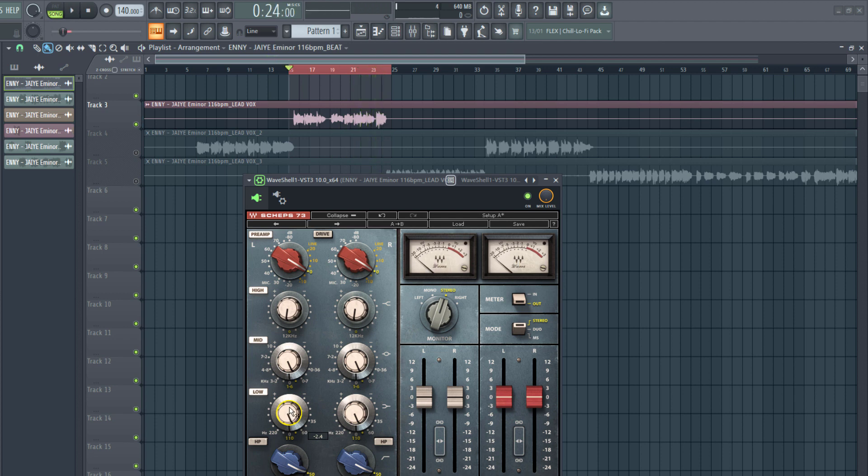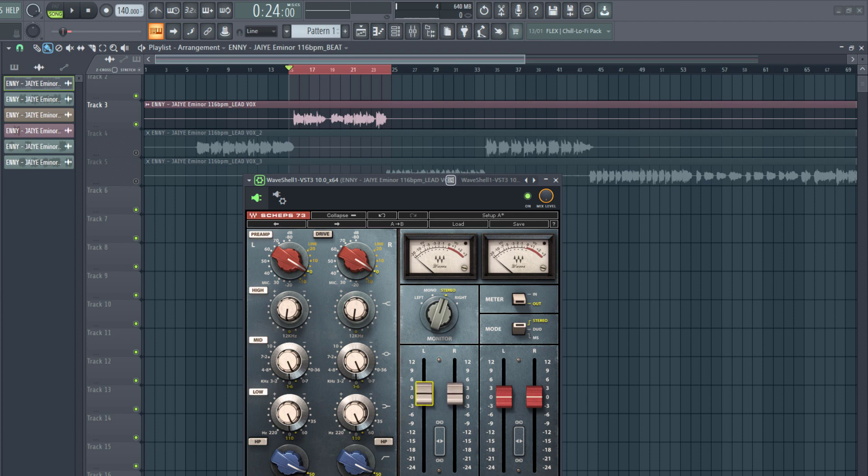Now when you use either compression or EQ, most times the loudness level tends to change. That is the loudness of the vocal or the sound that you're processing, so we may need to compensate for that by simply increasing the volume. We're going to adjust the input.